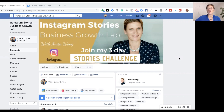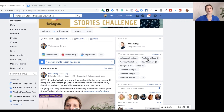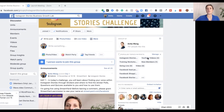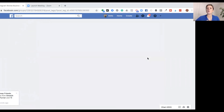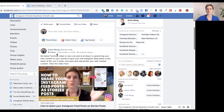Here I am inside my Instagram Stories Business Growth Lab. As you can see down here on the right-hand side it says 'Popular Topics in Posts' — these are the topic tags that can be seen inside your Facebook group. These tags highlight number one how many posts are associated with that topic, and number two an easy way for you to find the topic you're searching for. If I click the one that says 'YouTube Videos' it will bring up the two posts associated with YouTube videos inside this group.